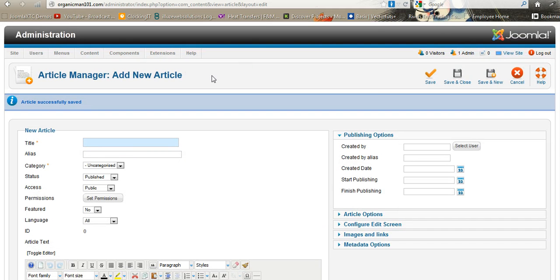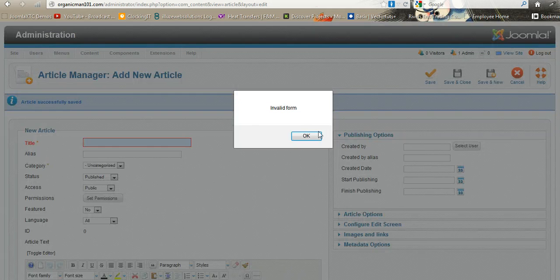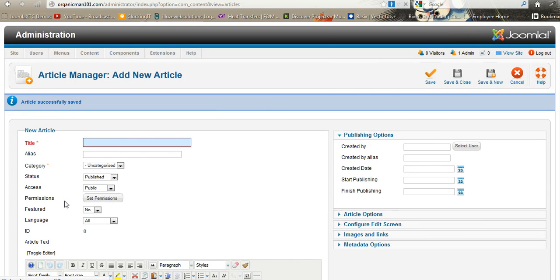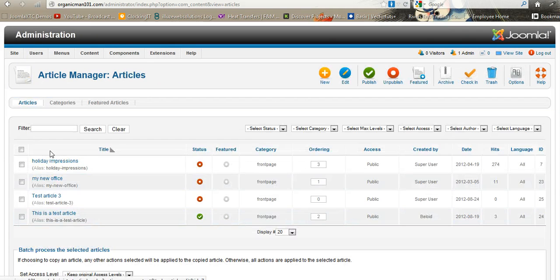That you can put in, you know, wherever you want it. If you do a Save and Close, it's going to take you back—I'm just going to cancel this—it's just going to take you back to the list of all the articles.